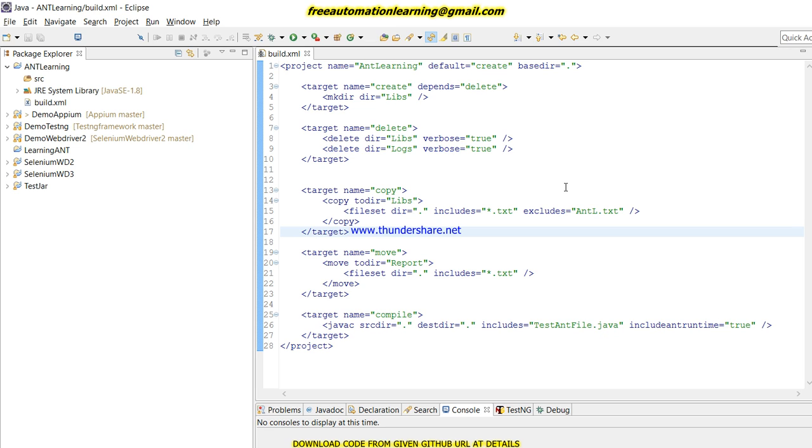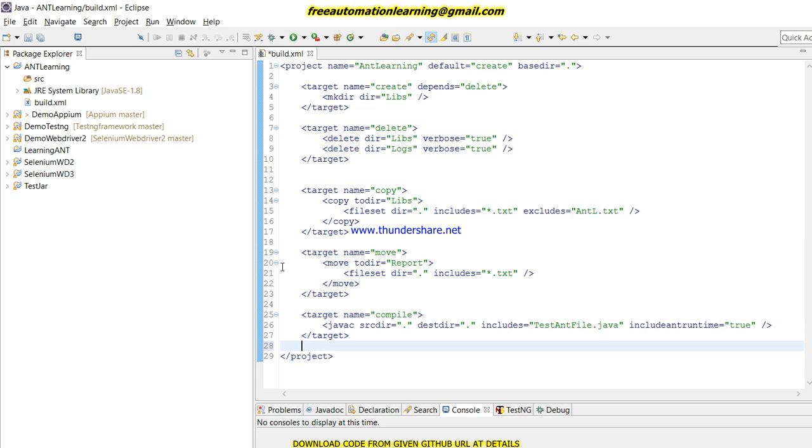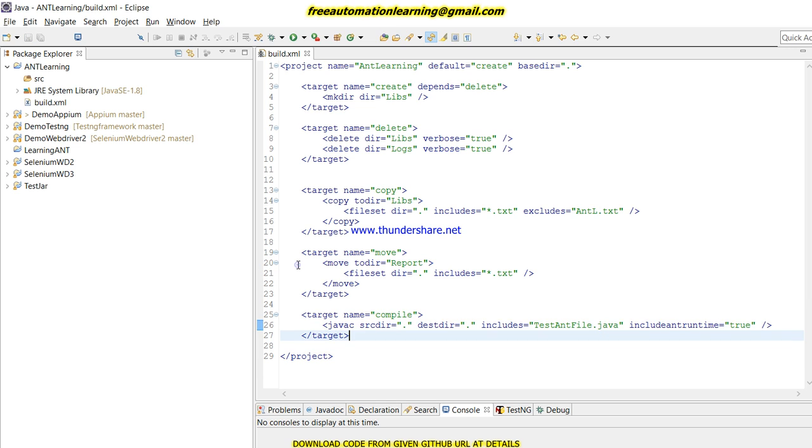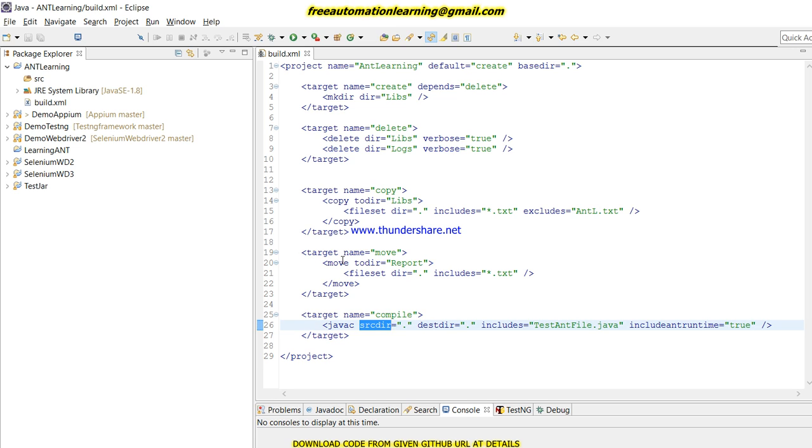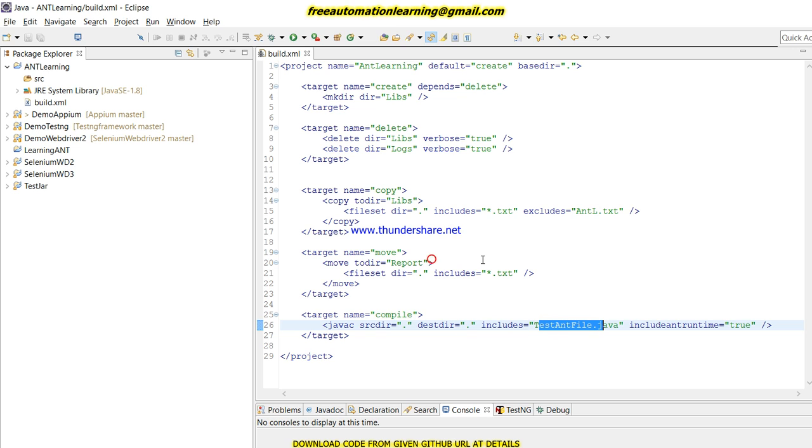For compiling the code, we wrote this target. In this target we called JavaC and we keep our source directory and we give our destination directory where we put our class file. We have one file called TestAndFile.java, so we give that file name.